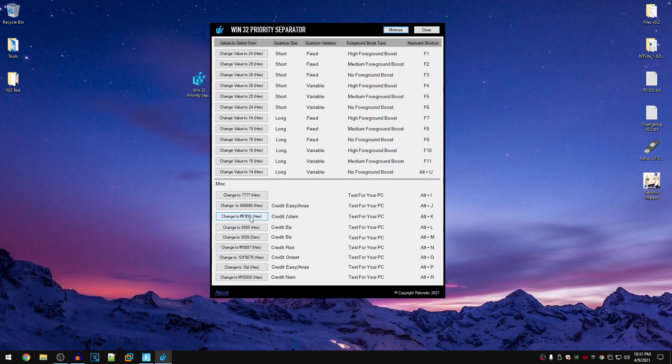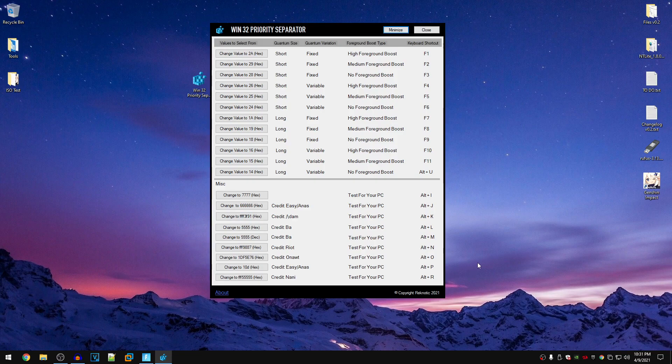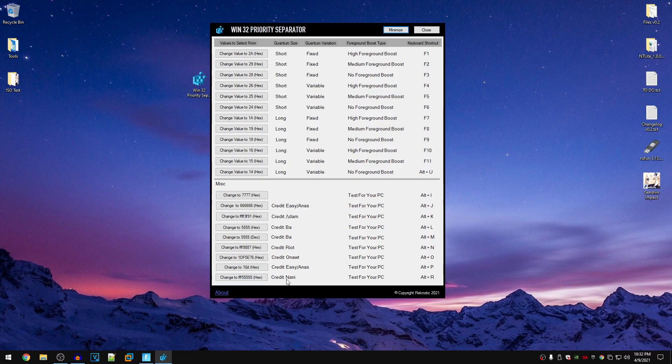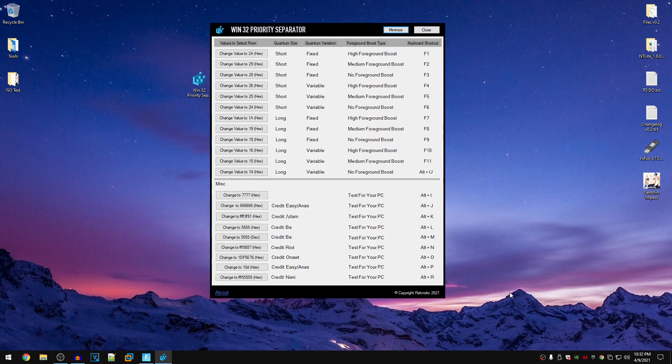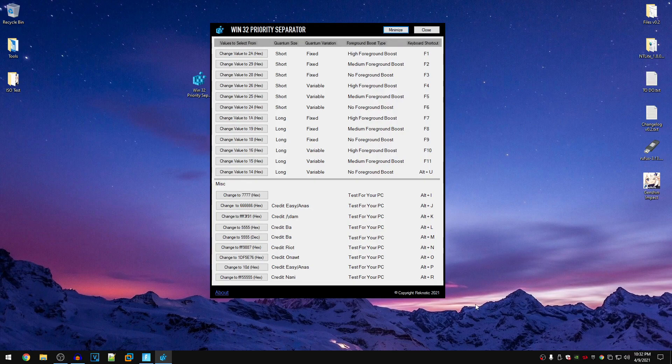For me personally, FFF3F91, credit to Adam, this one works really well. And also another one that worked really well for me was this one FFF55555-HEX, credit to NANI. I'm really sorry if I mispronounce something but these are the values that have personally worked really well for me and I highly recommend you guys to go ahead and test out all of these as well.